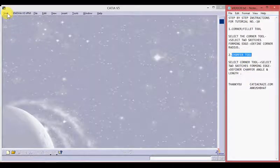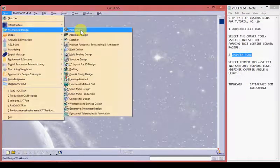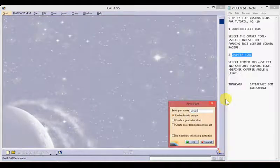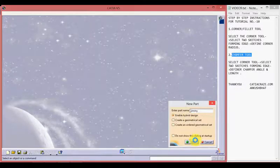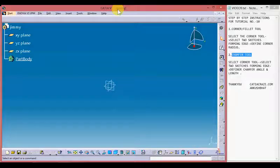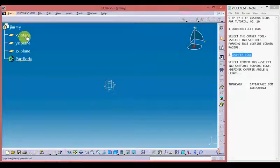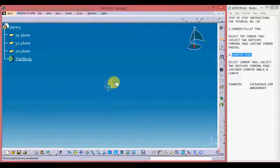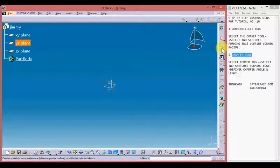Let's start by creating a new file. Go to Start, Mechanical Design, Part Design, and give a file name — I am giving it 'jimmy'. A new file with filename jimmy has been formed. Choose any plane from the part tree; I am going with the XY plane, or you can choose any plane by clicking it, such as the YZ plane, and click the sketcher tool.